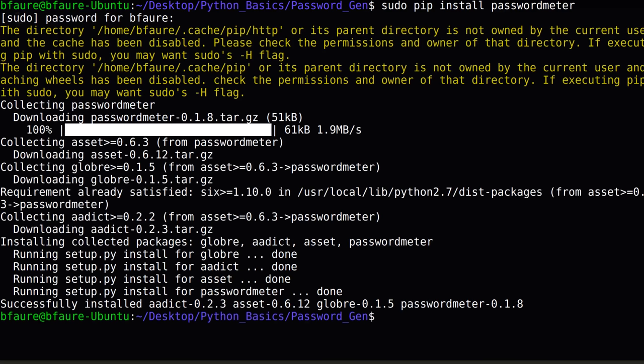If none of those methods work, I would recommend just searching Google for the error your Terminal application is spitting back to you when you try to run the command. Having worked as a Python developer, I can tell you all the errors you're getting are probably addressed somewhere on Stack Overflow. If worse comes to worse, drop a comment below with your error, and I'll try to help you out.